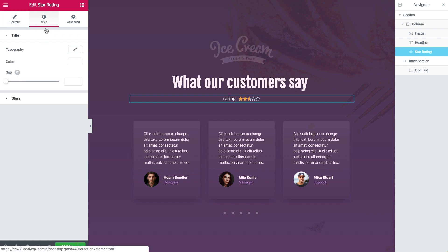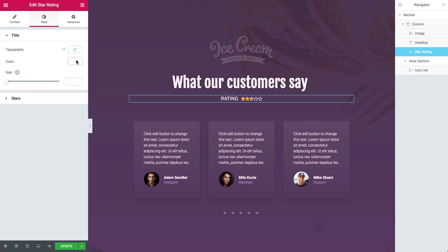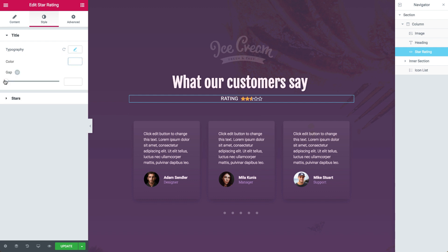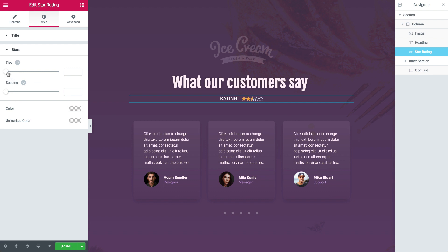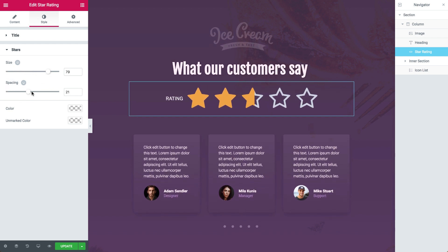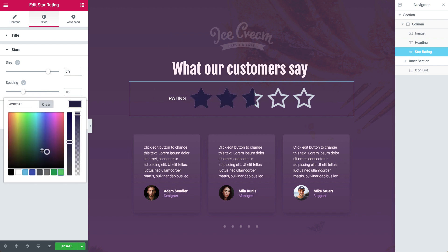Here we can customize the title as well as the star settings. In the Title drop-down, we can set the Typography, Color and the Gap. Go ahead and style the title to your liking. The Gap slider determines the distance between the title and the stars. In the Stars drop-down, we can control the size of the stars as well as the spacing between each one. We can also set the color of the stars that are marked, as well as the unmarked stars.